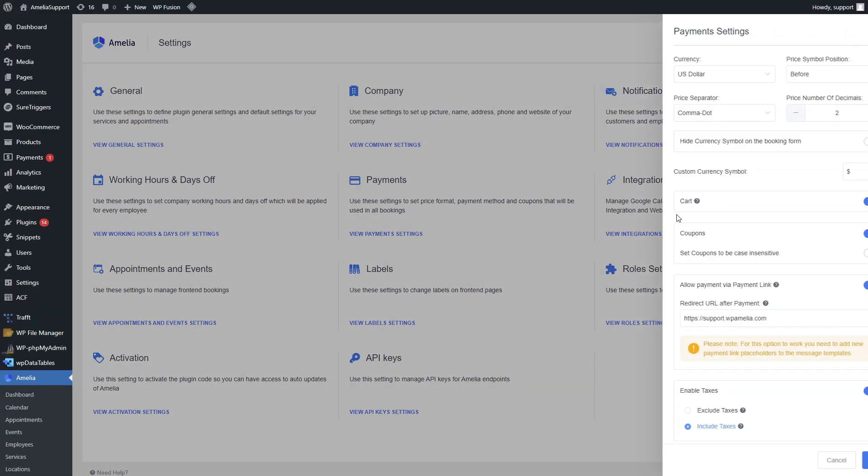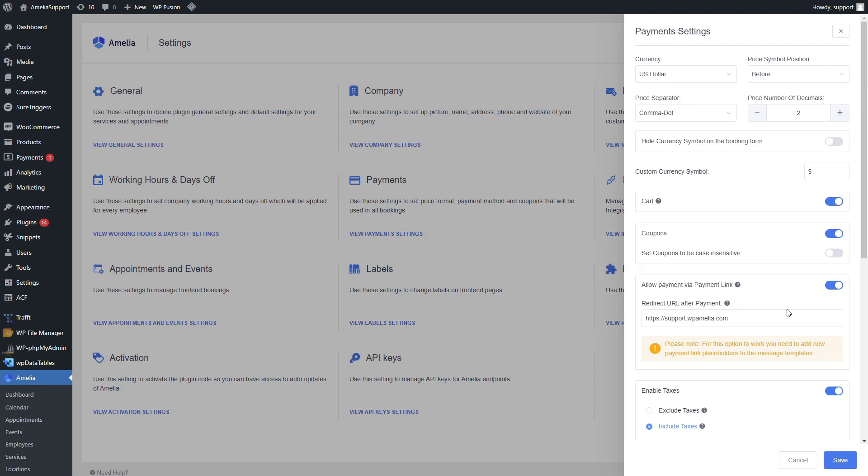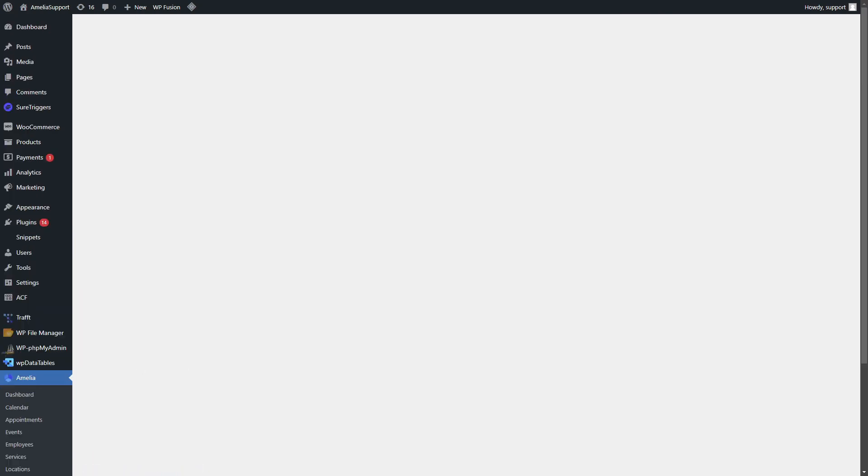Back in the payment settings, if you enable payment via payment link you will be able to add the Square placeholder in the notifications sent to your customers.